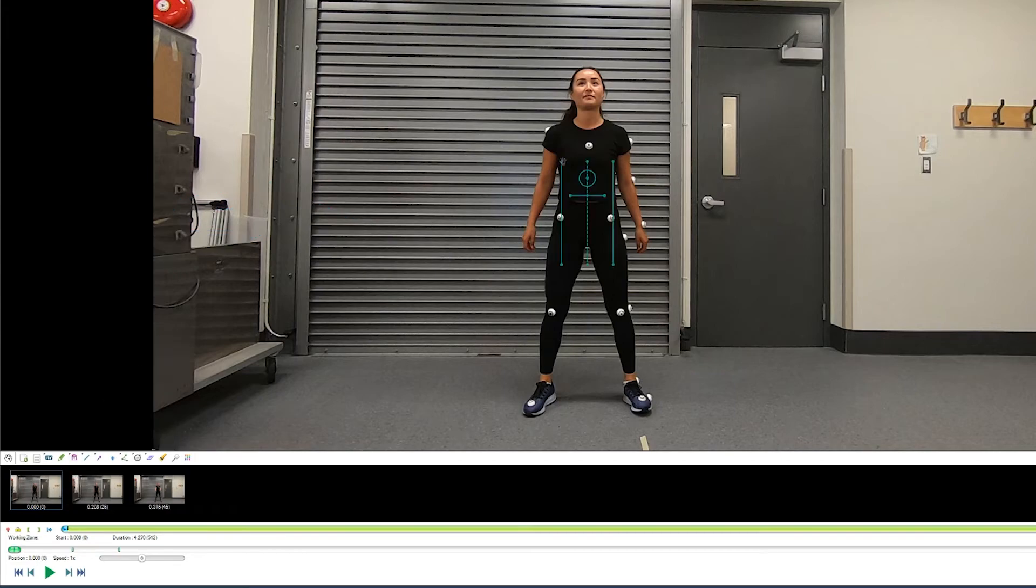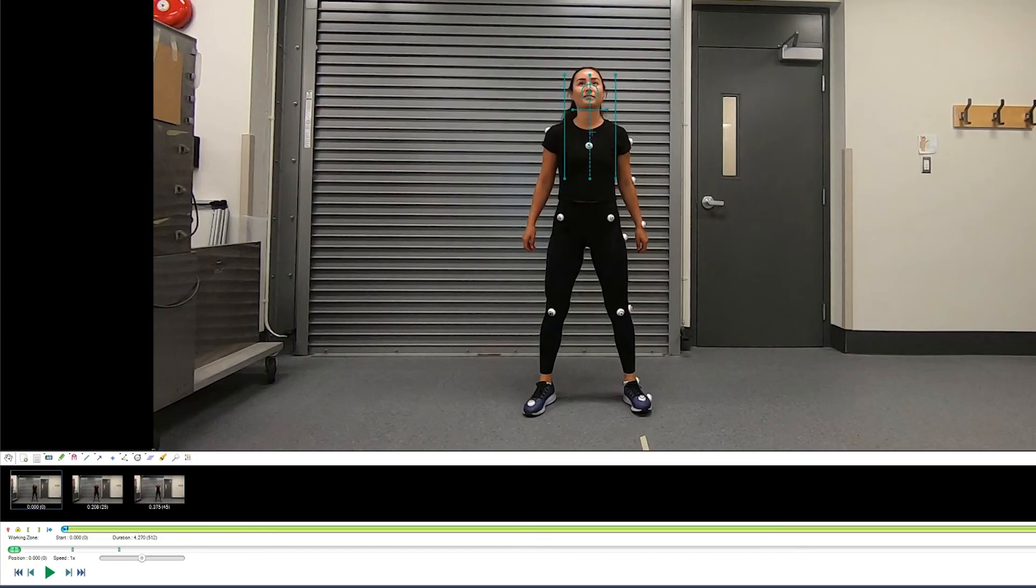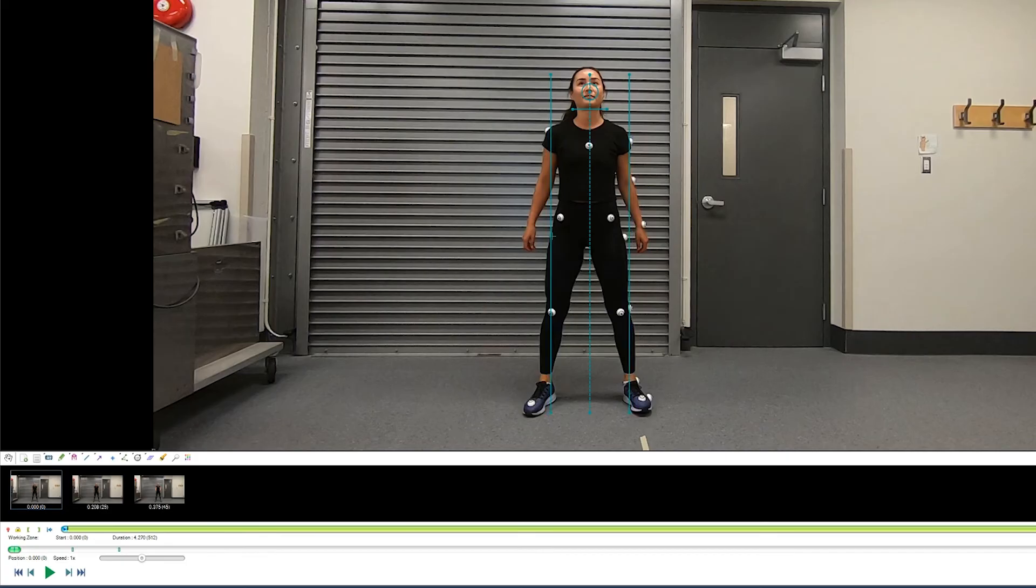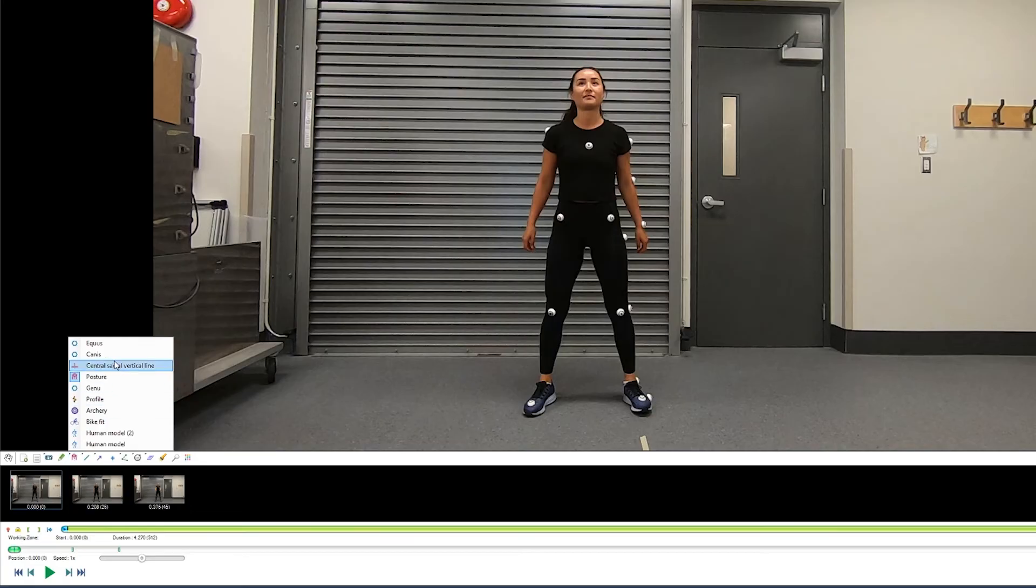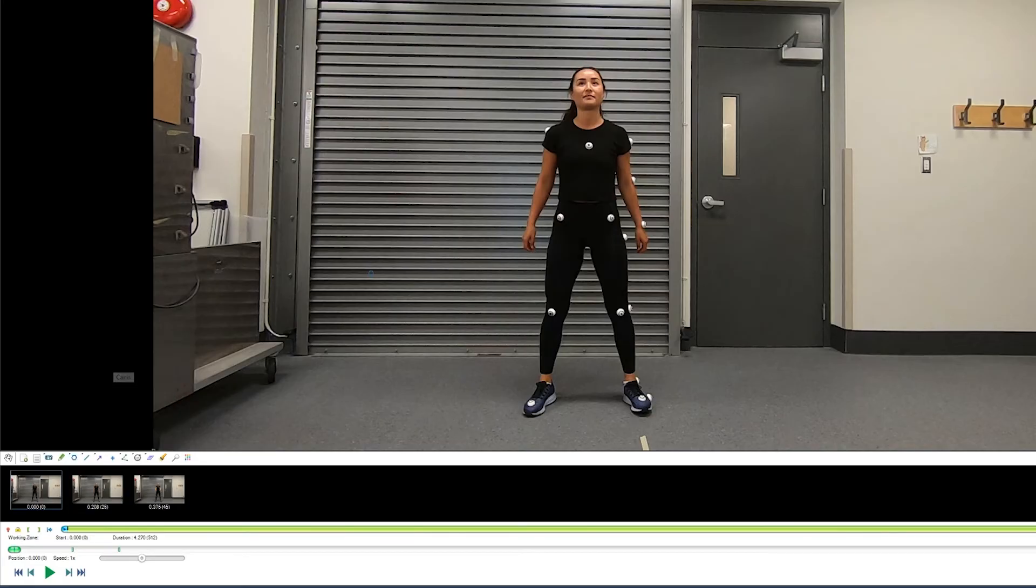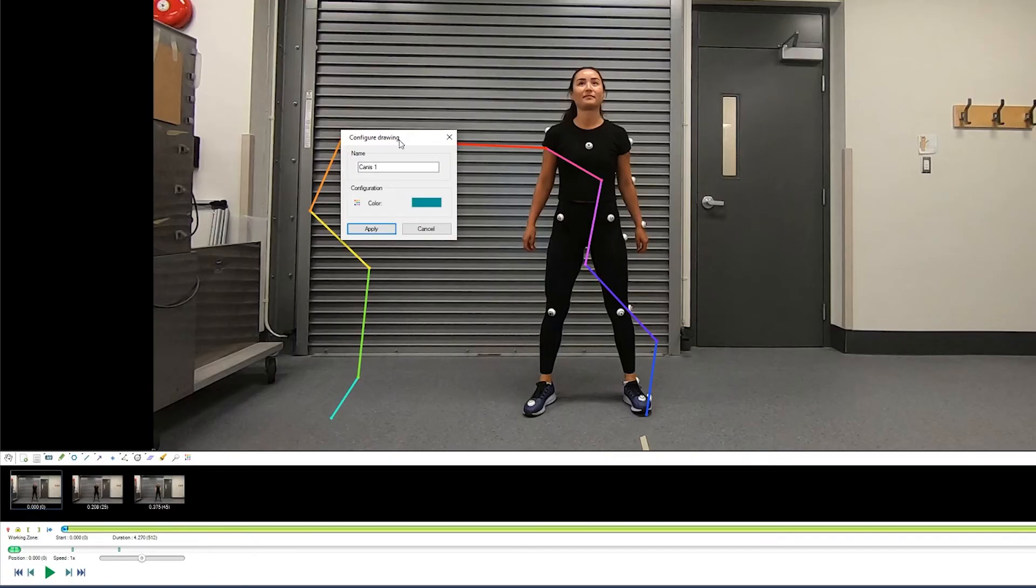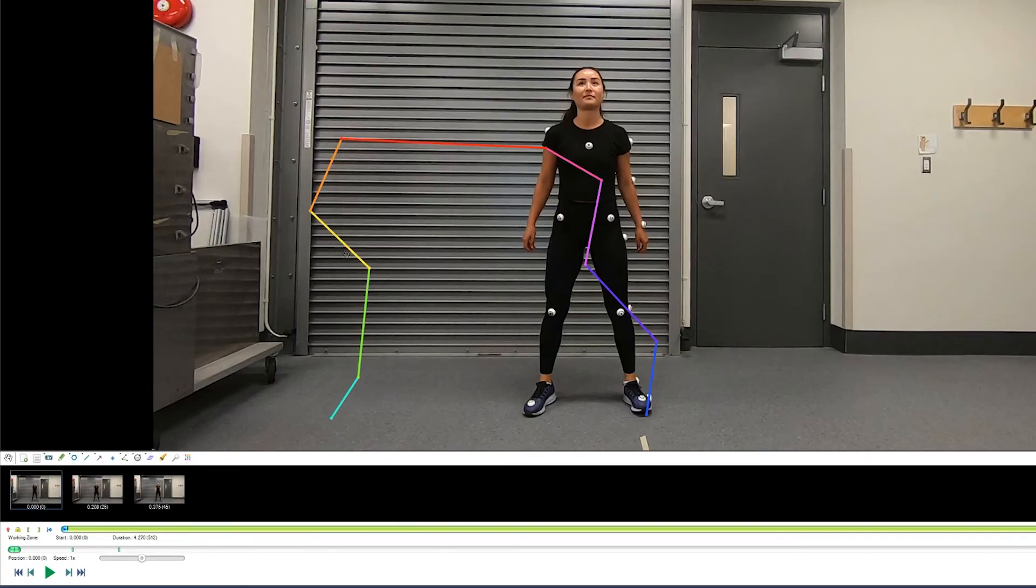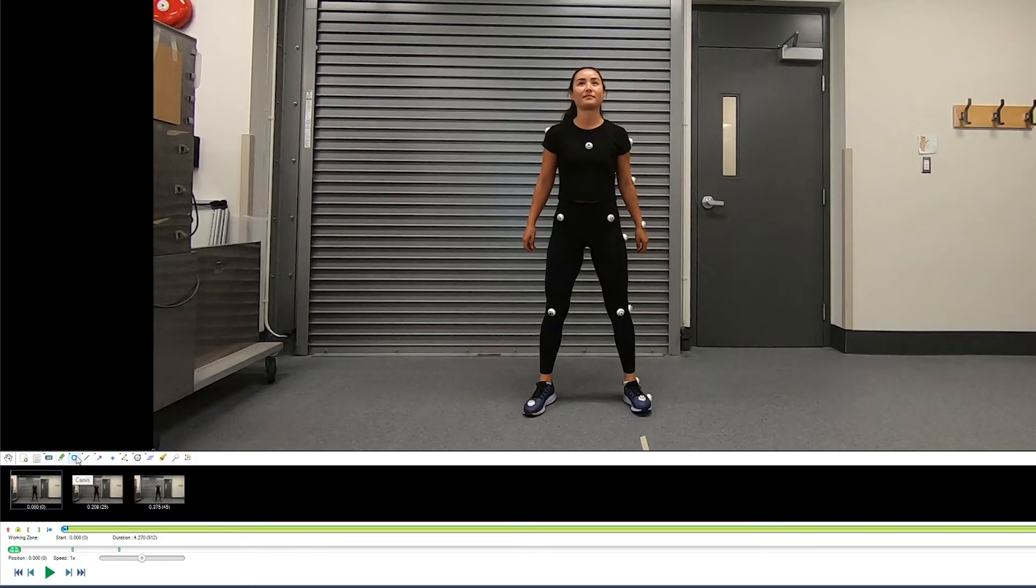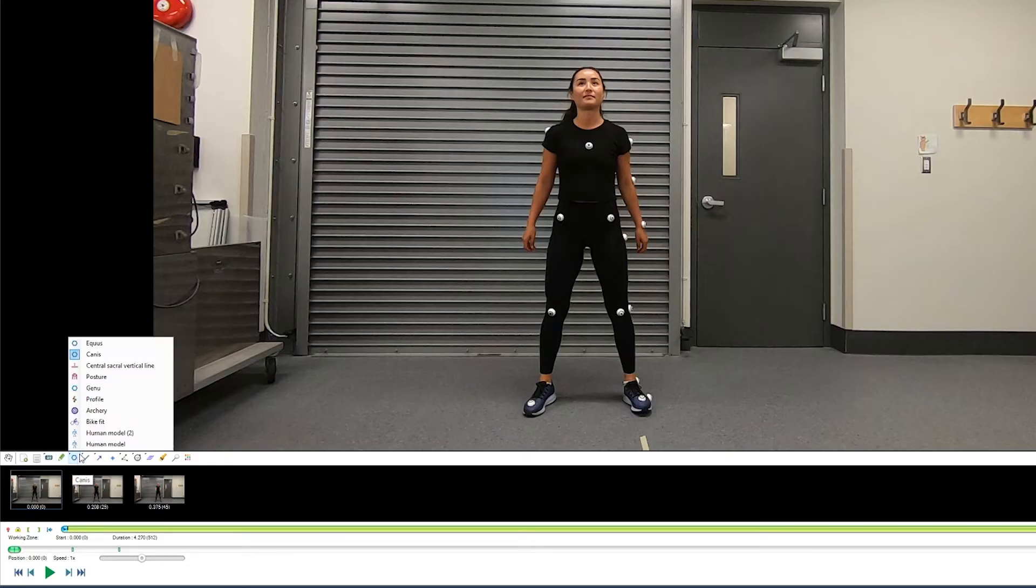We can look at a postural assessment. And if you're working with animal models, we have dog models and also horse models available.